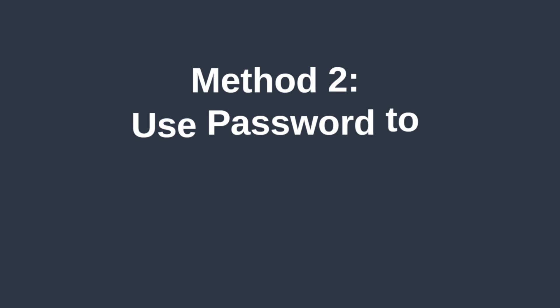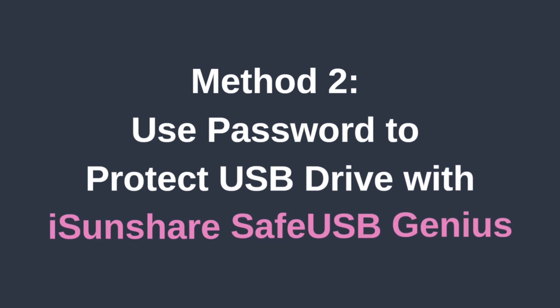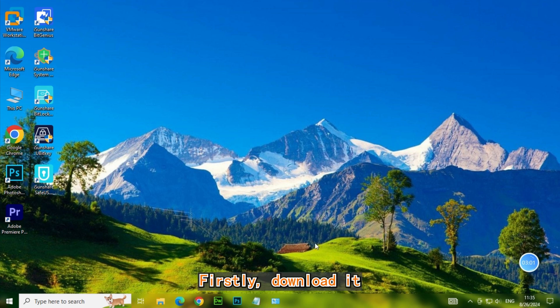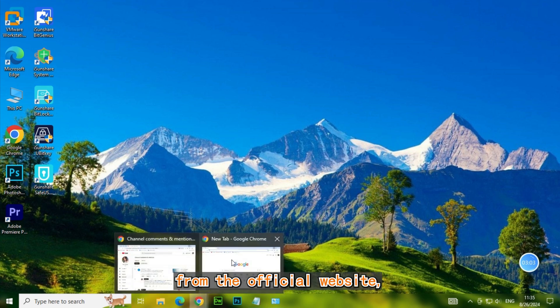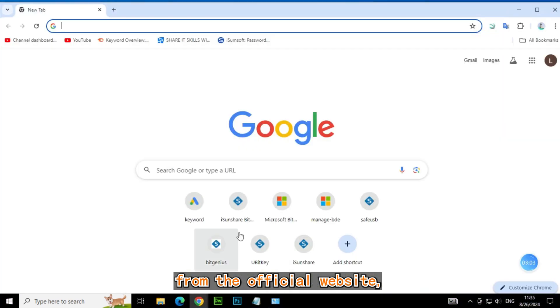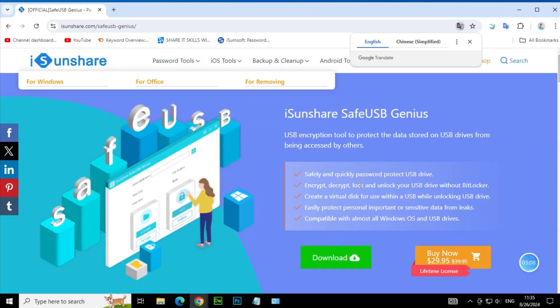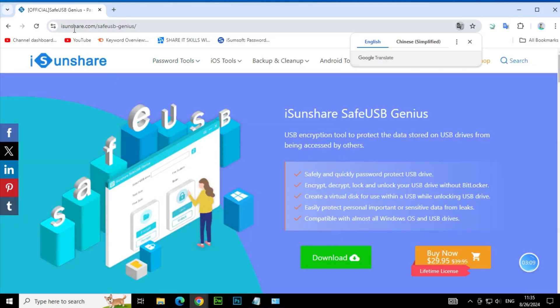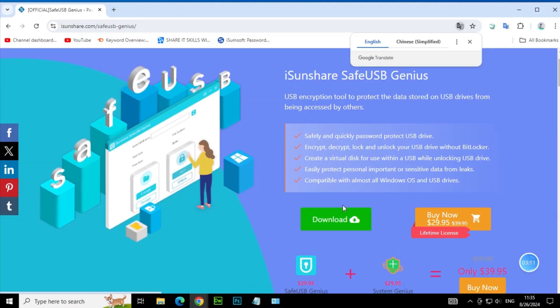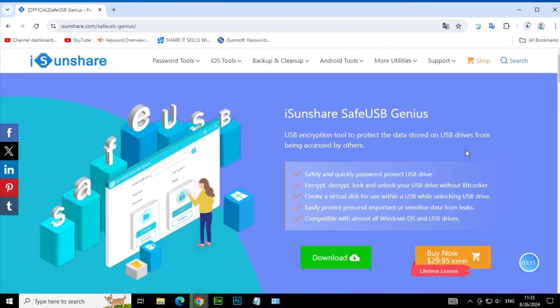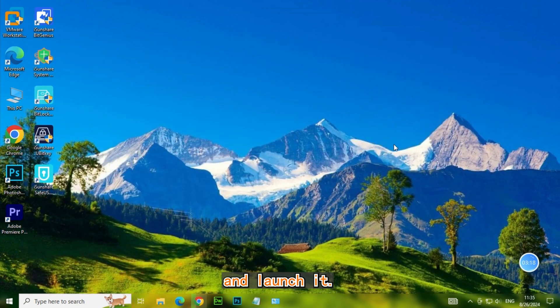Method 2, Use password to protect USB drive with iSunshare Safe USB Genius. Firstly, download it from the official website. Then install and launch it.